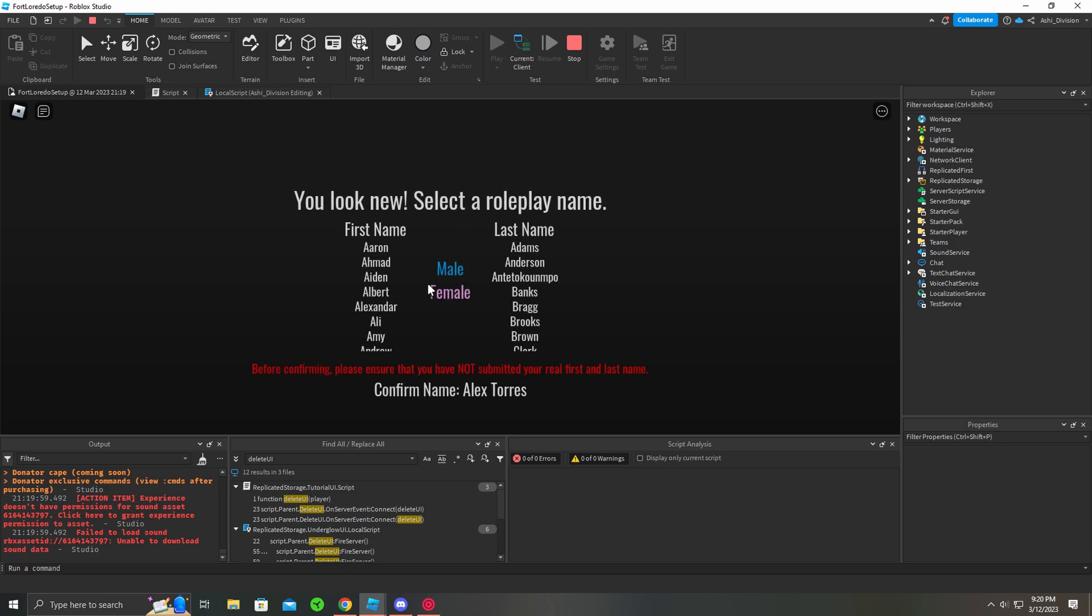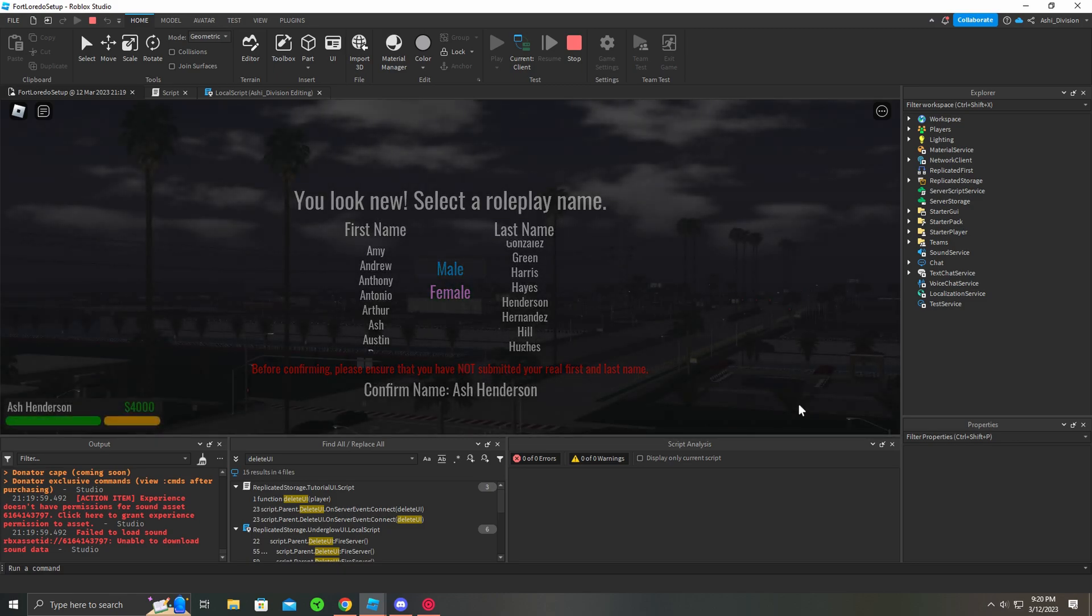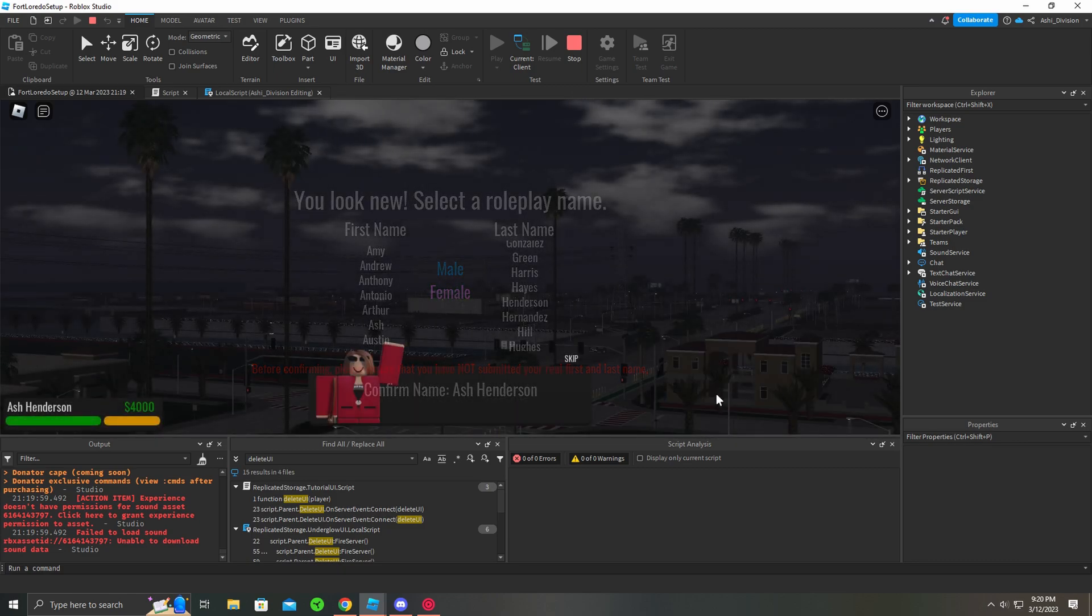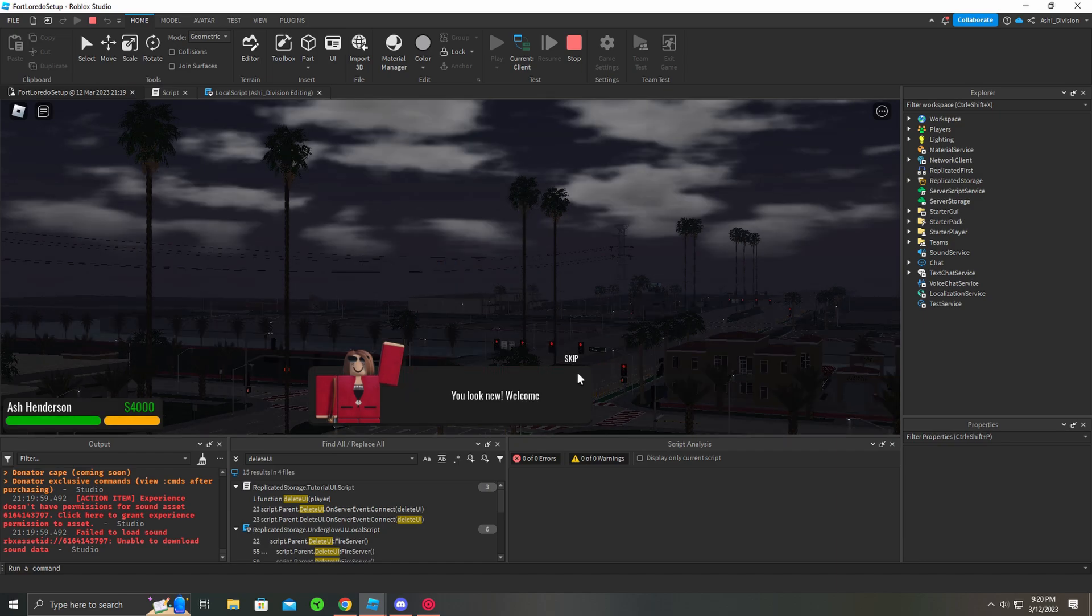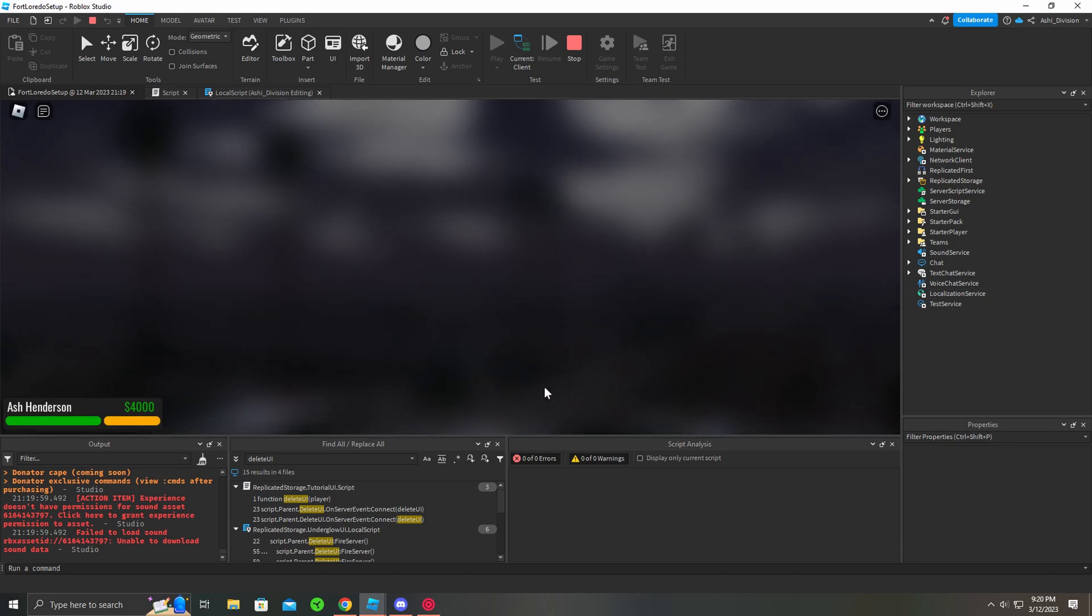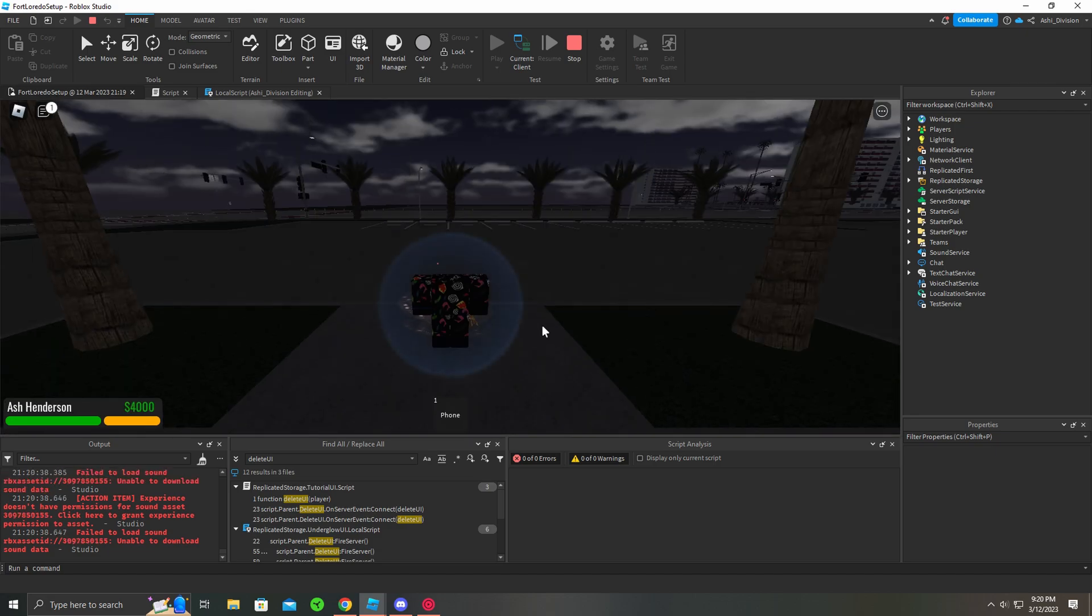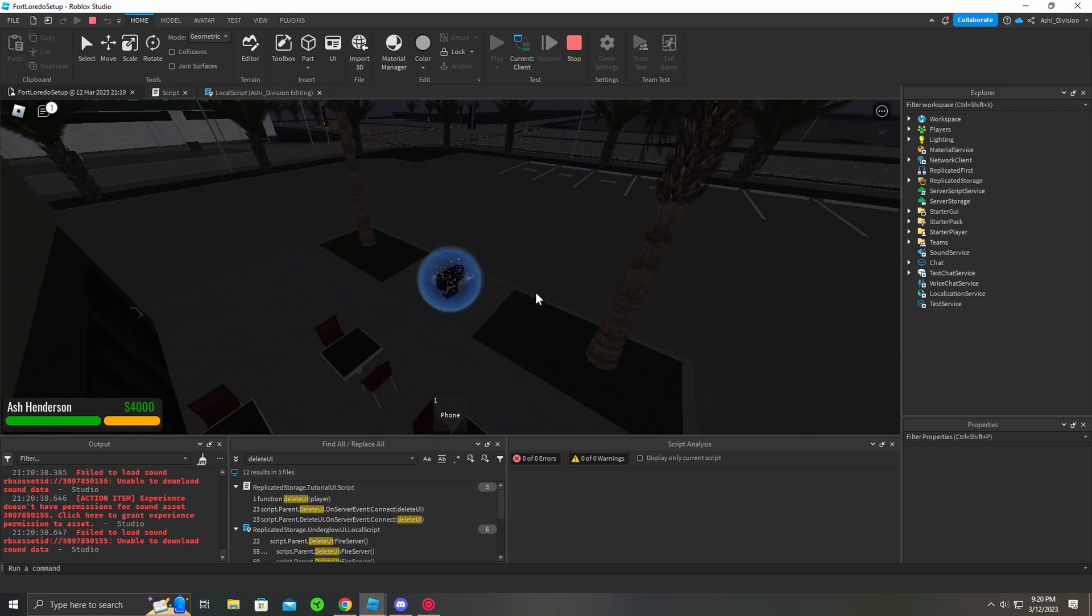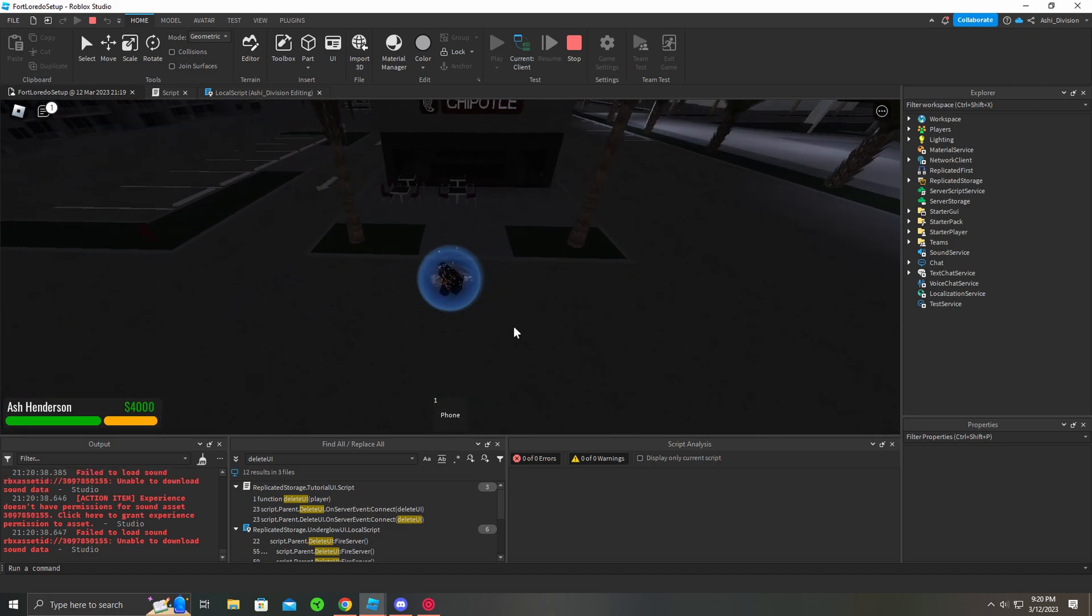Alright, perfect. So now we're picking our name. I'm going to pick like Ash, and I'm going to make it like Henderson. And the skip button is right there, as I made it just like that. If I click it, it will go right here. Perfect.